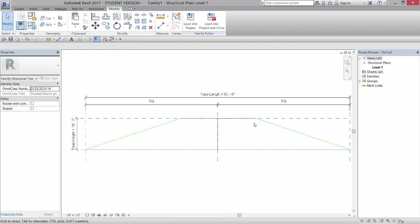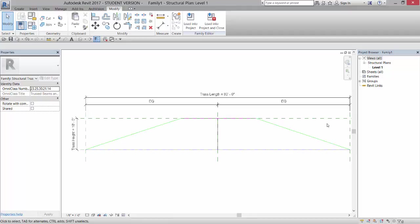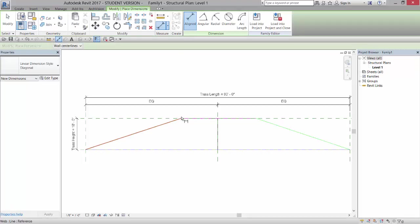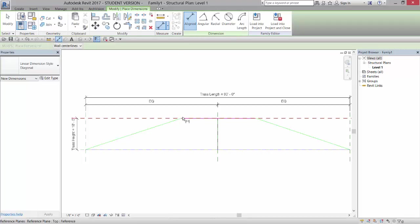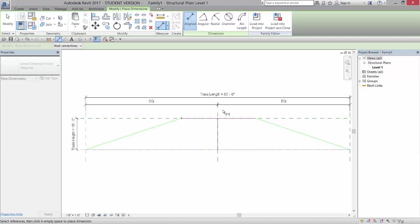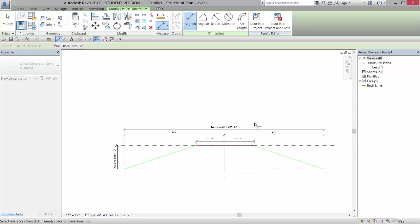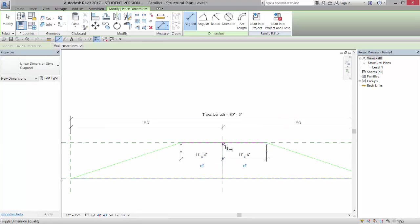Now I could create some parameters that control the offset of this truss from the end or from the center. So I'm going to create a line dimension. And I'm going to tap my tab key until I get that point. And I'll pick the midpoint of that. And then I'll get that point. And I'll pull this out. And I'm going to make that an equal.